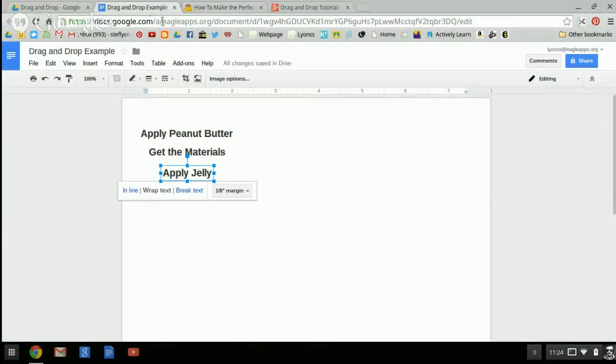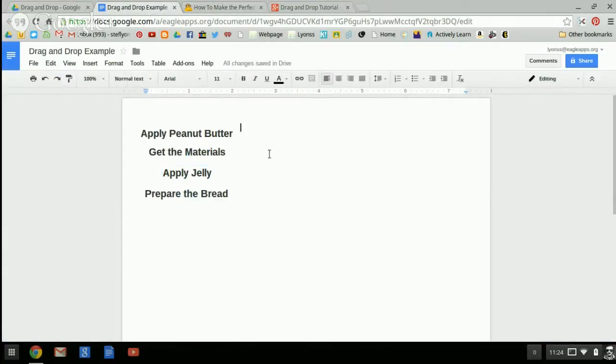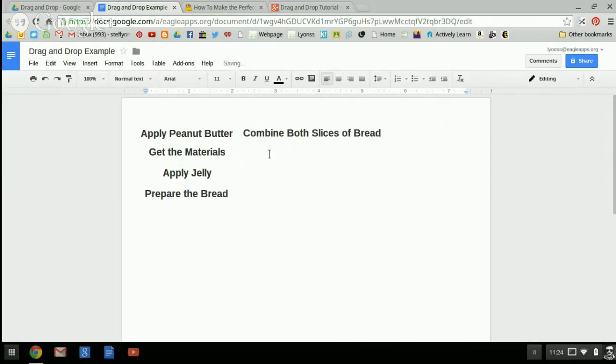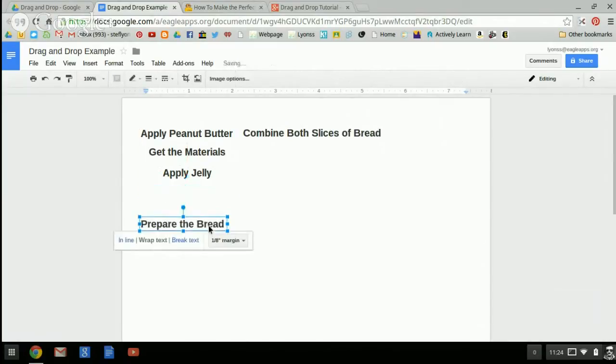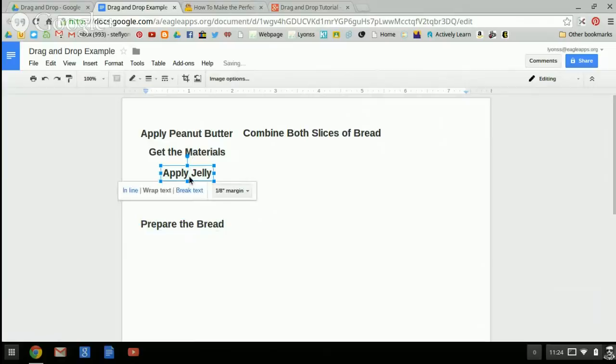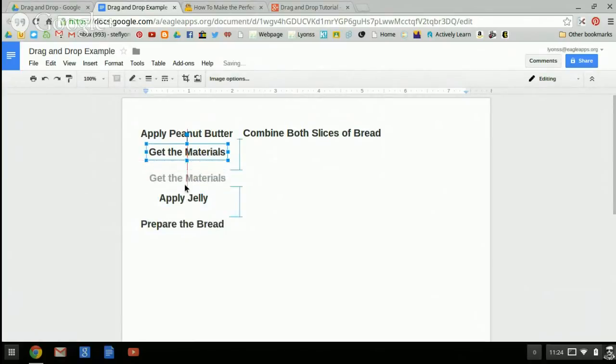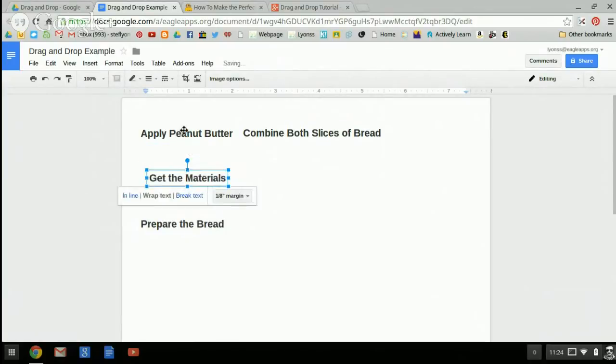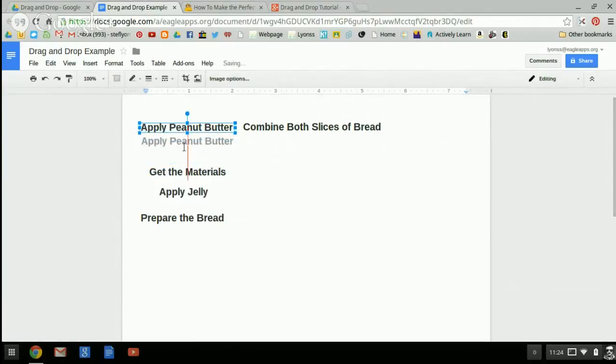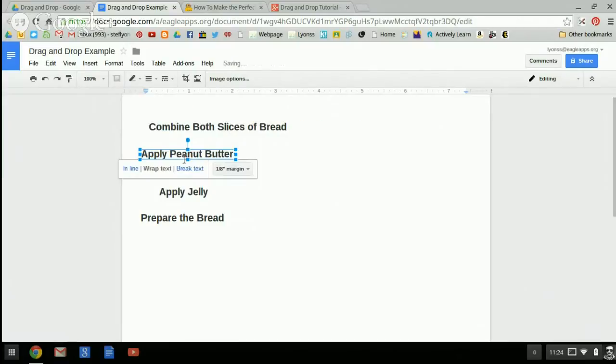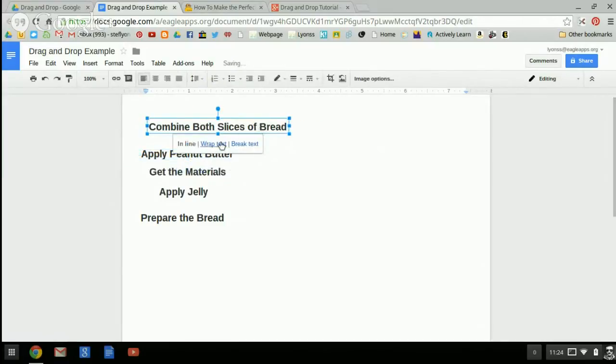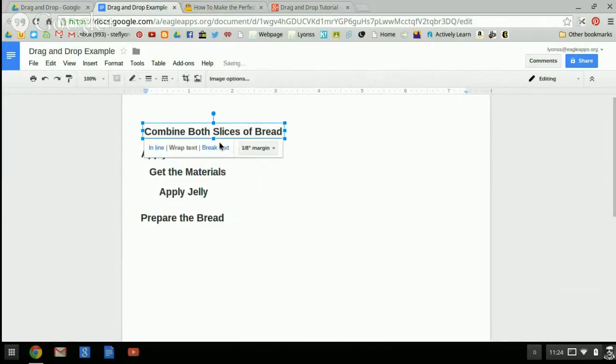I'm going to go back to my drag and drop document. And once again, I'm going to paste so that my last step shows up. I'm going to put these into a random order. I'm going to make this combine the first one. I'm also going to click on the wrap text option.